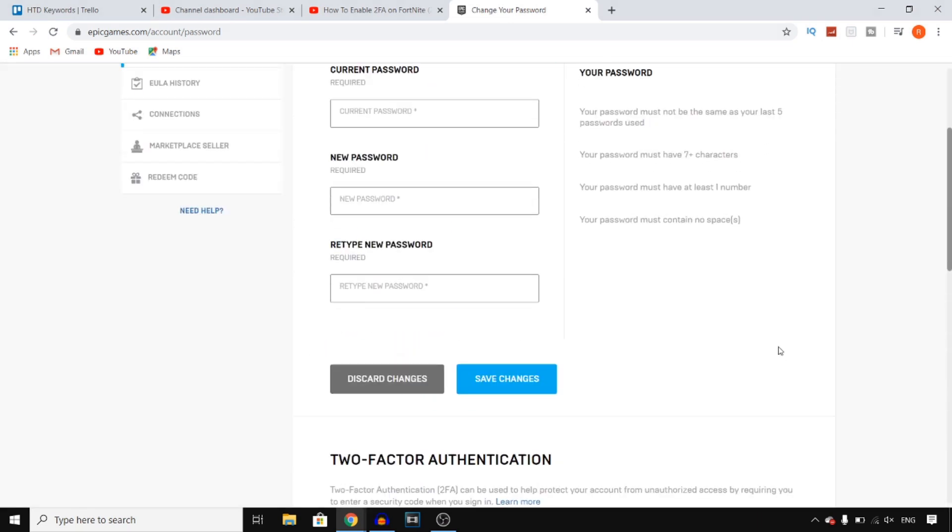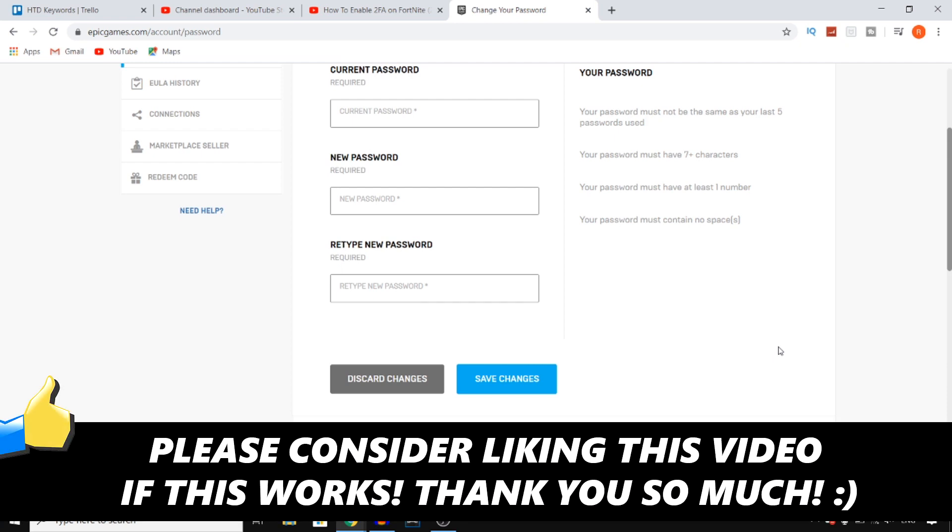So that's pretty much how to enable 2FA on Fortnite. If this video helps you out please leave a like. Let me know in the comments if it works and then I'll see you next time. Have a good day.